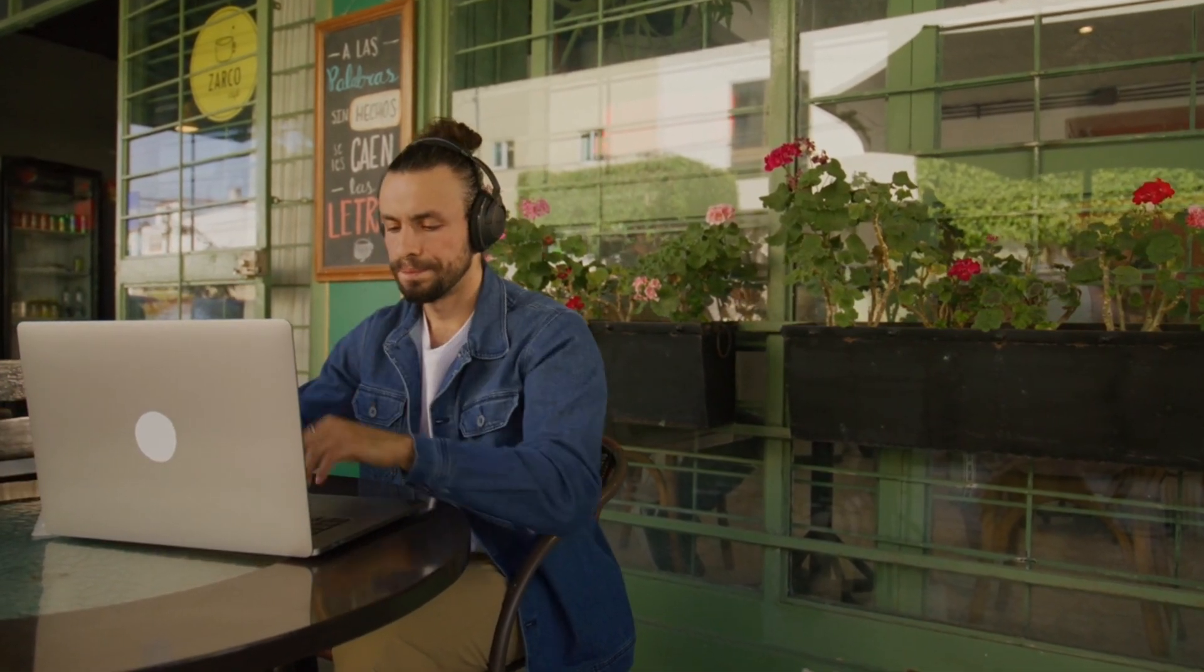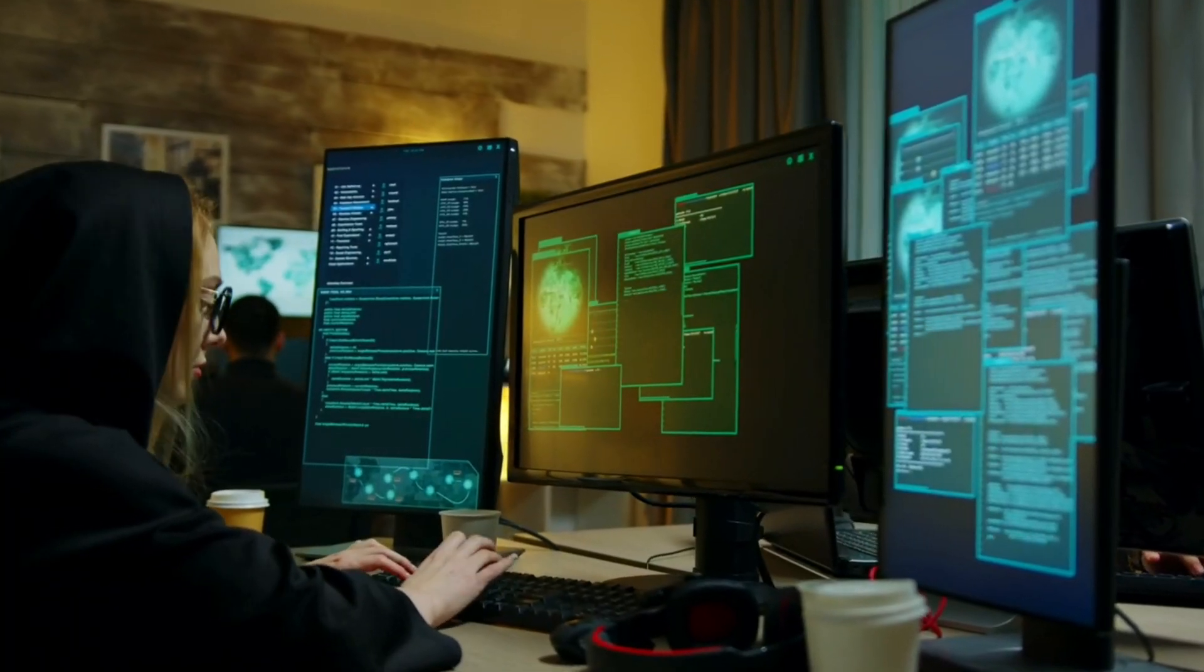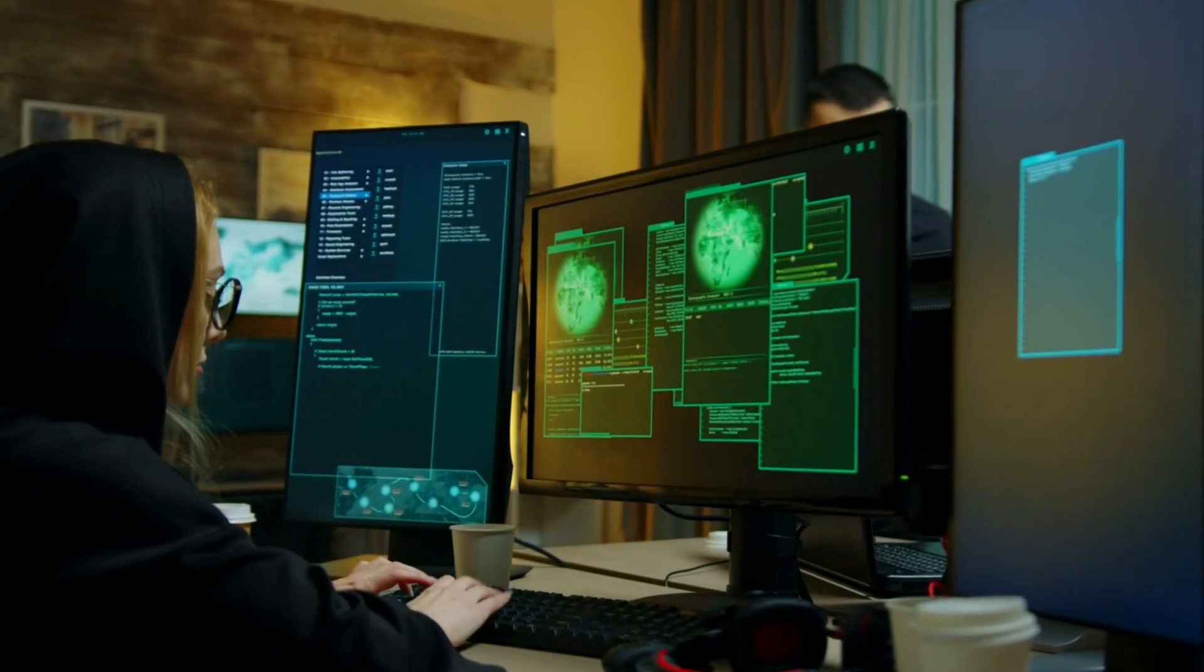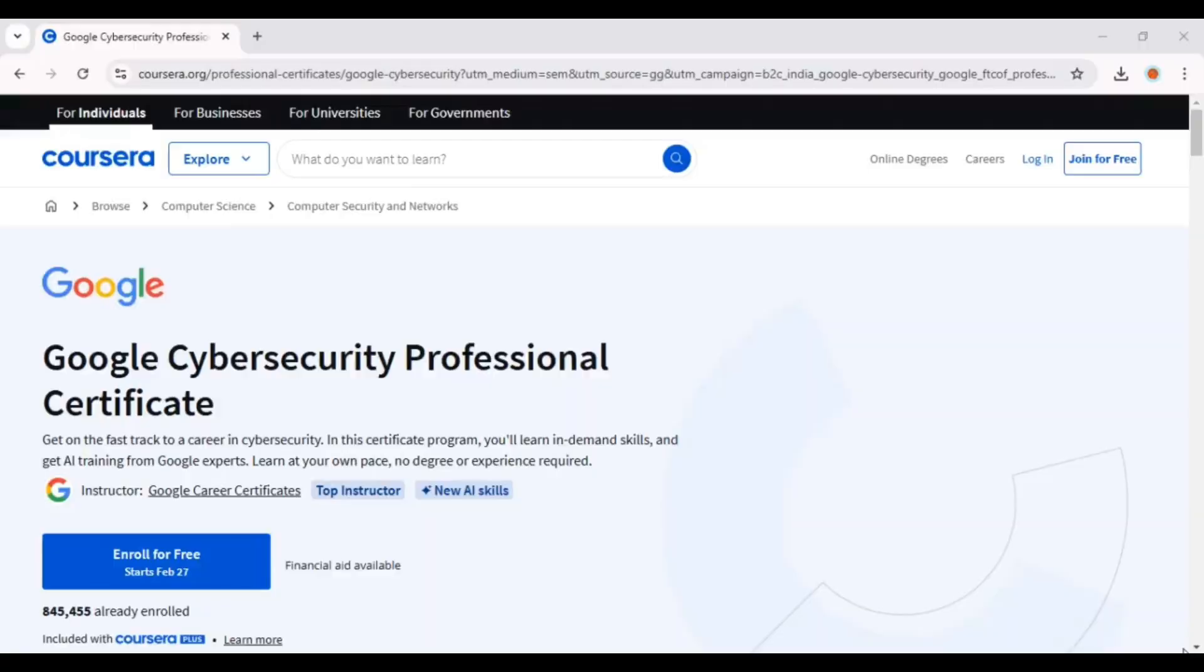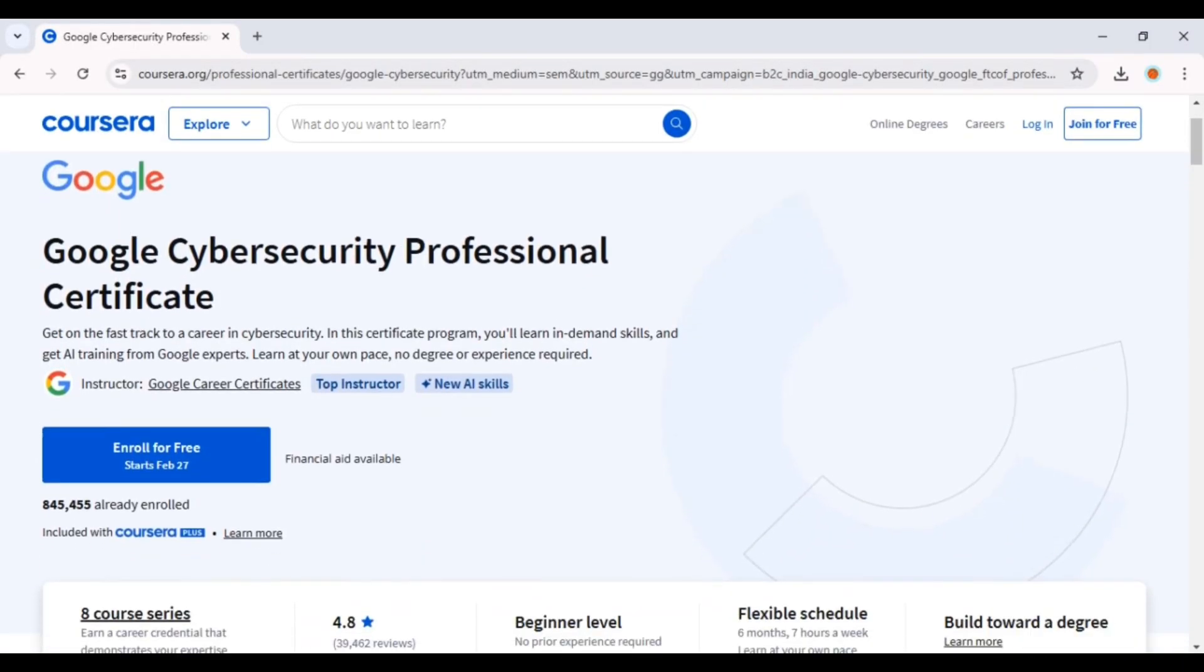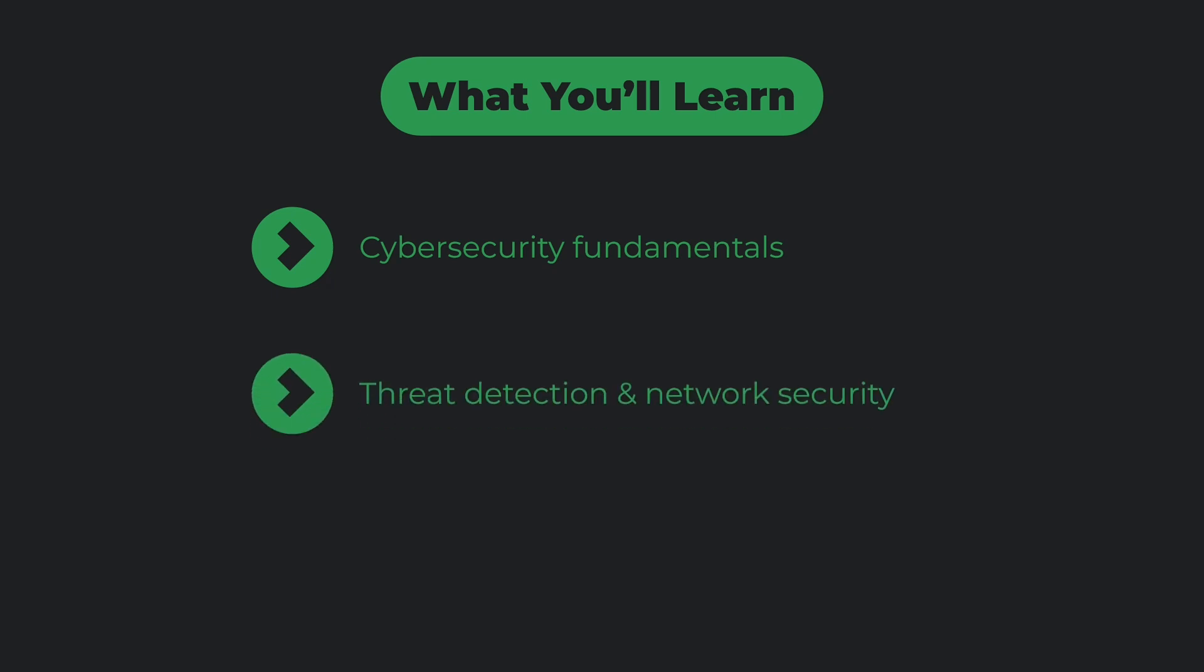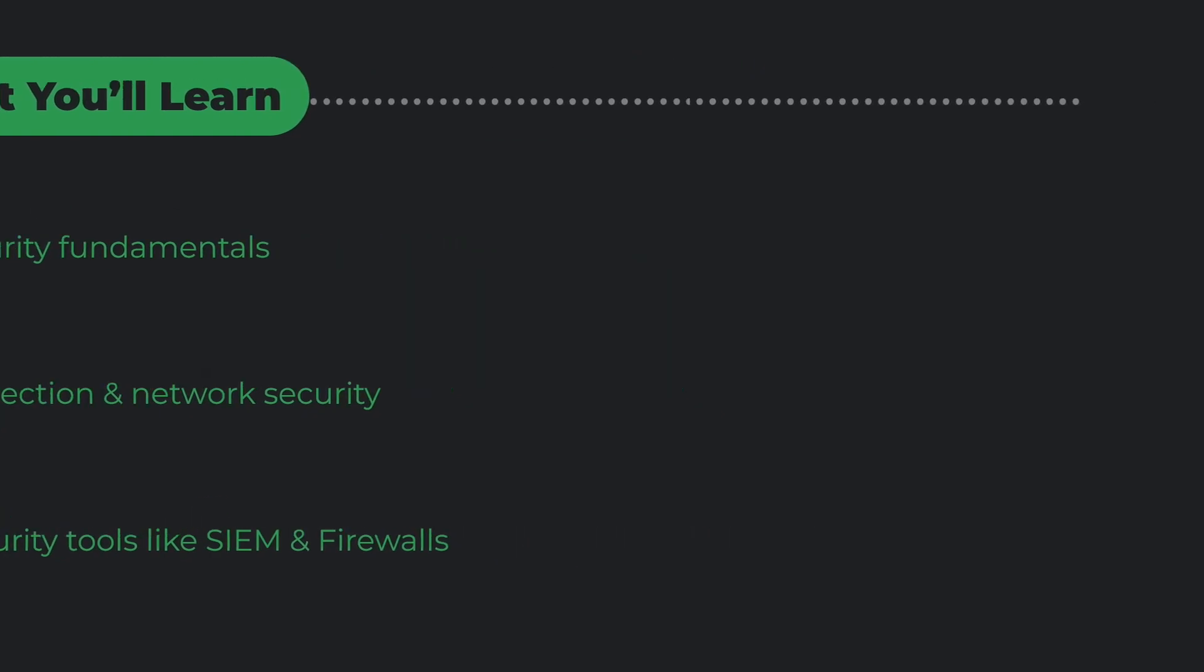Cyber threats are on the rise and companies are desperate to hire professionals to protect their systems. That's where the Google Cyber Security Certificate comes in. What you'll learn: cyber security fundamentals, threat detection and network security, and using security tools like SIEM and firewalls.